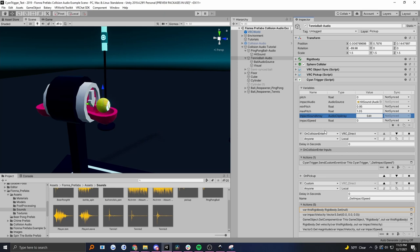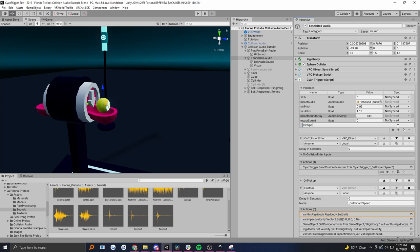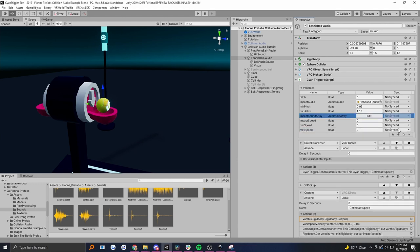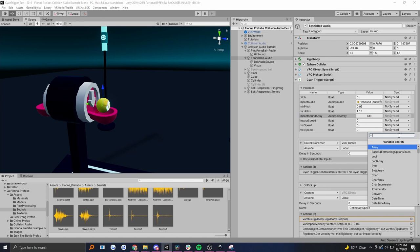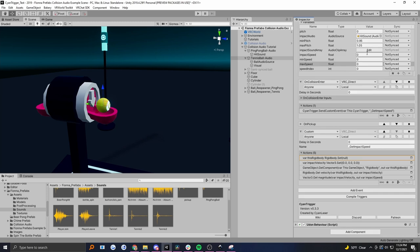Now we have to decide what is the range of velocities that we care about. The minimum means anything below that will always have the lowest sound, and the maximum means anything higher will always have the highest sound. I'm going to put in a float called 'minSpeed' and then another one called 'maxSpeed' - that's the range we're going to vary. Finally, we need an integer that is the index we use to pick a sound out of our array - so that's an int, and I'm going to call this 'speed index'.